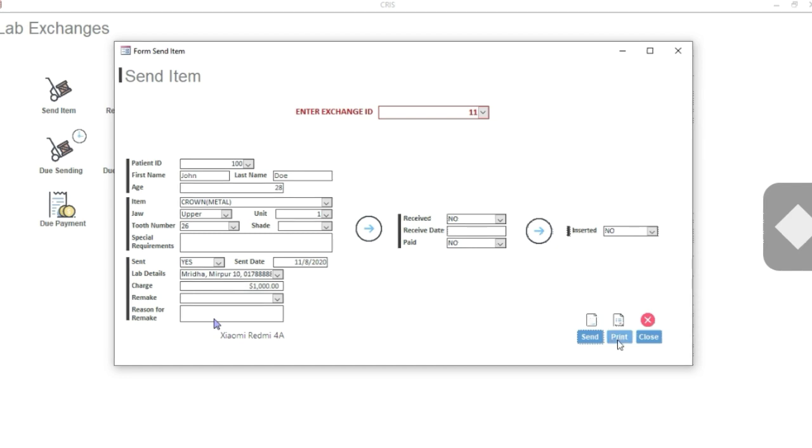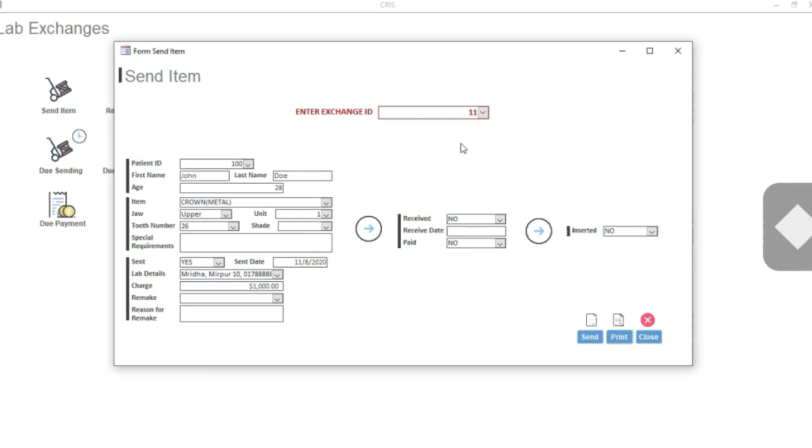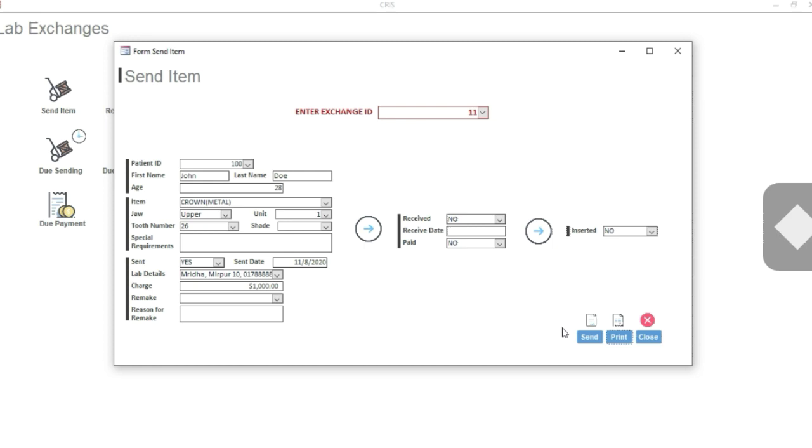Now if you click Print, it will generate a little slip that you can attach to your model. I am still designing the slip, that is why it's not appearing here. That slip you can print and attach to your model so the lab will know this information - the shades, number, and jaws, etc. Now that you have sent the item, let's close the form.